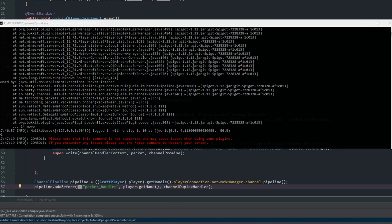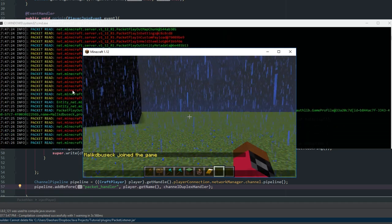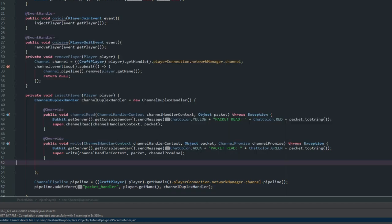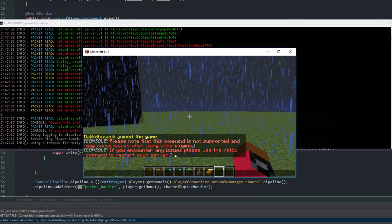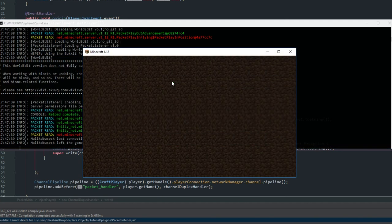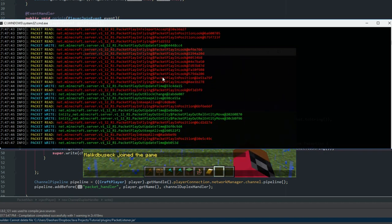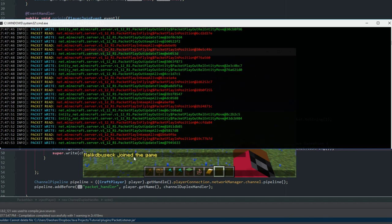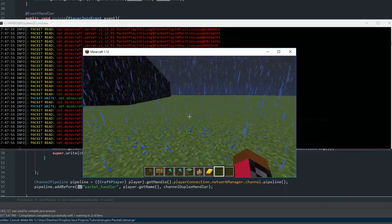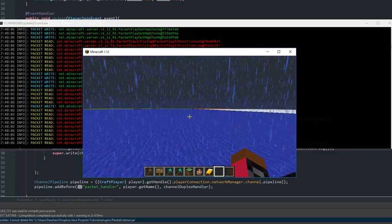Let's go ahead and reload, disconnect, and rejoin. You can see we're getting all these packet read and packet write messages. Obviously Minecraft sends a huge amount of information back and forth. As I start moving around, you can see tons and tons of packets being read and written every moment.